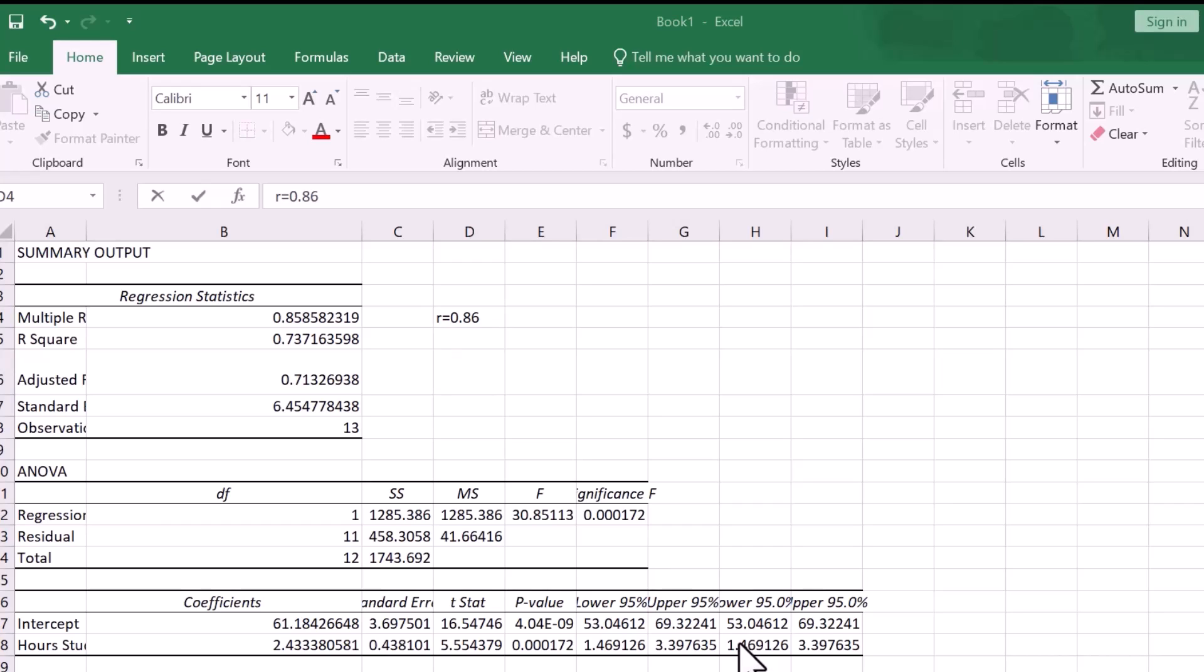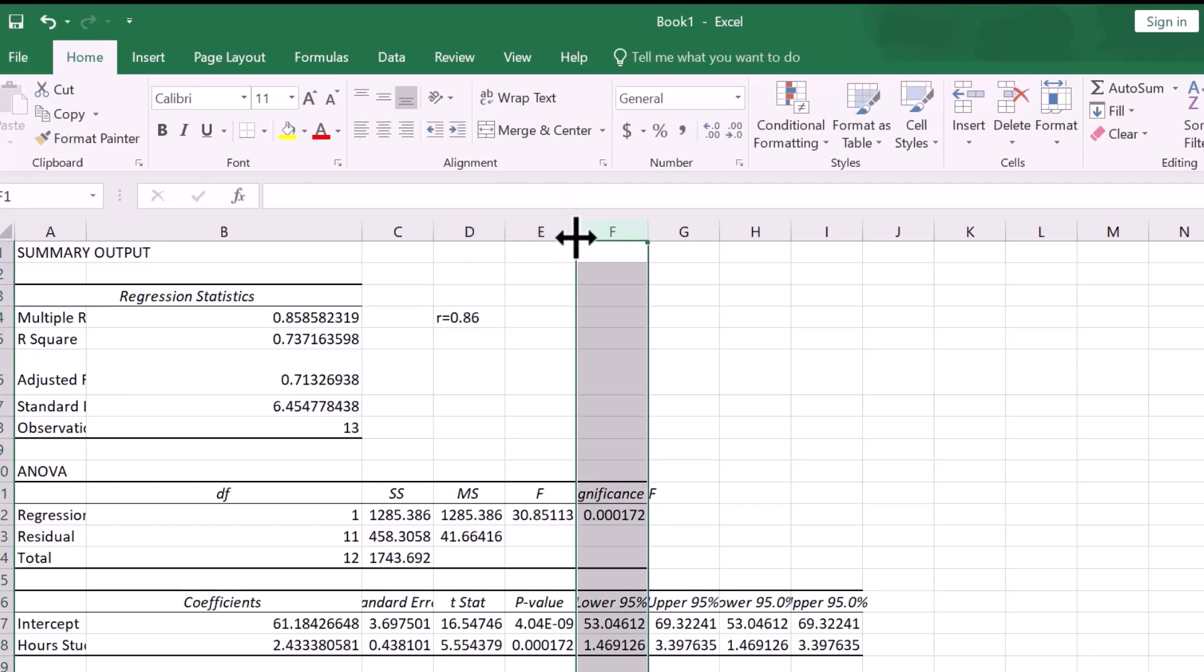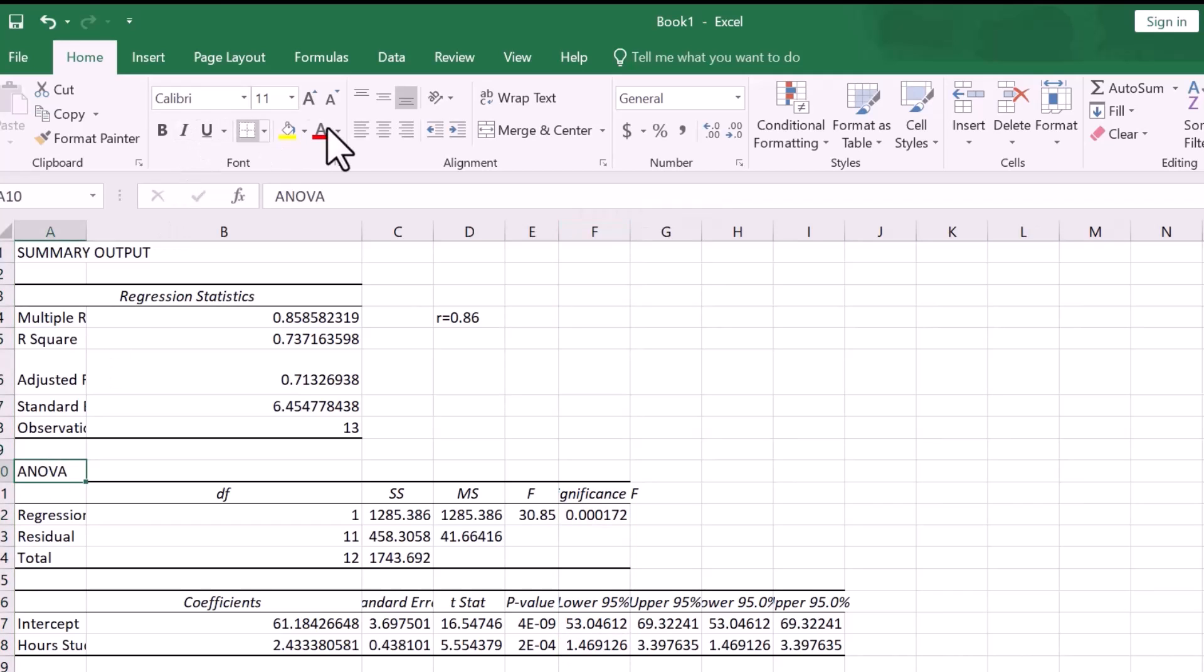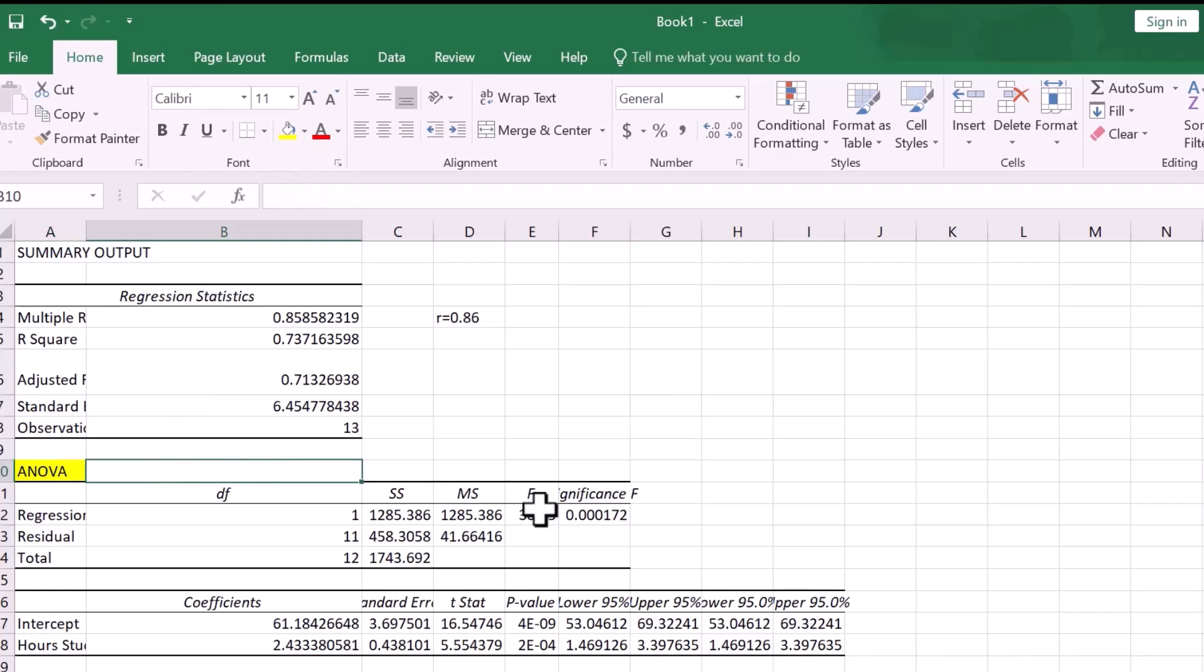So, we could really just run regression to get our correlation if you look under multiple R here. Now, for the p-value, what we want to do is, we can go to the ANOVA table, and under significance here, this is our p-value, and it is very small there.